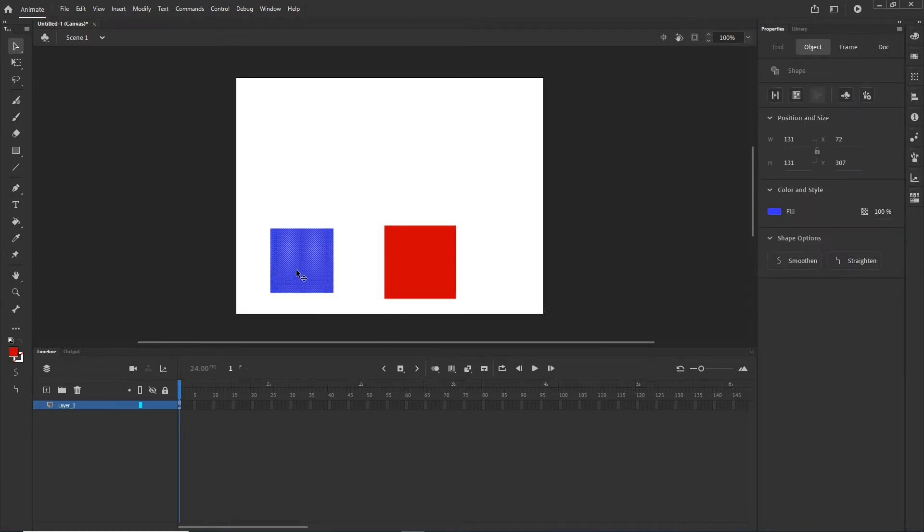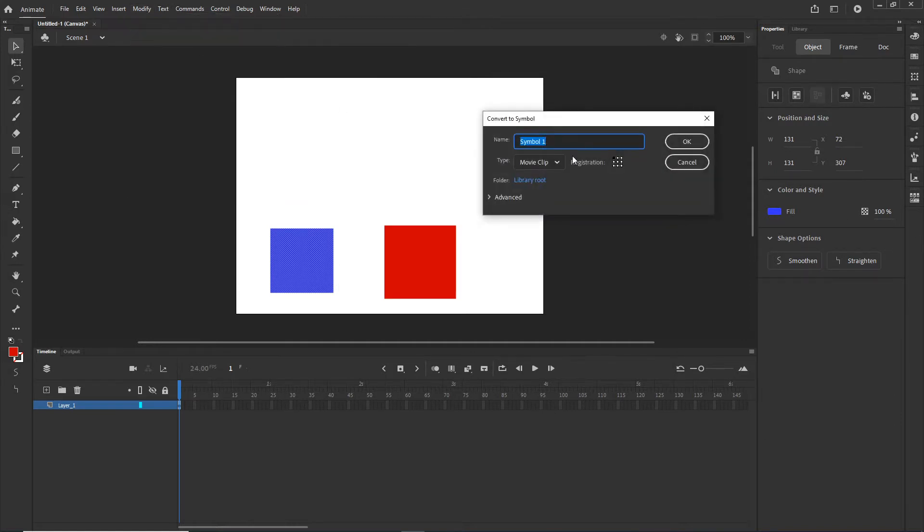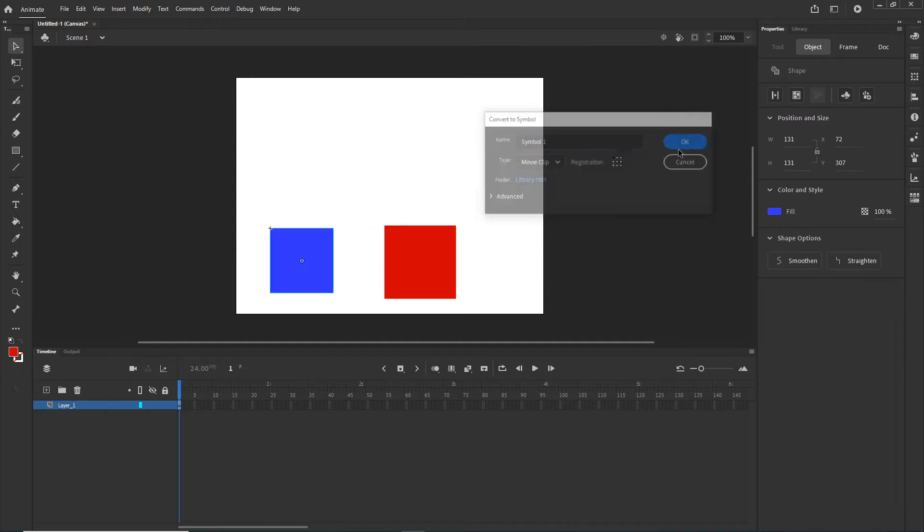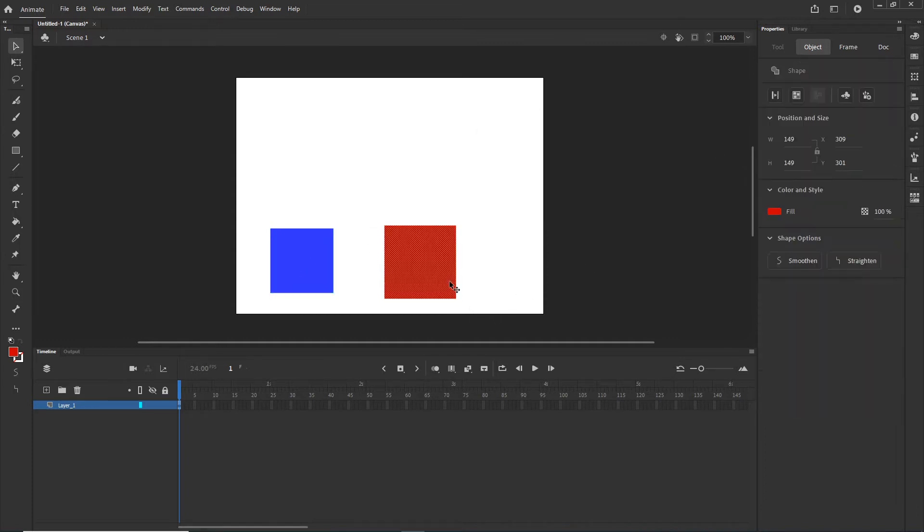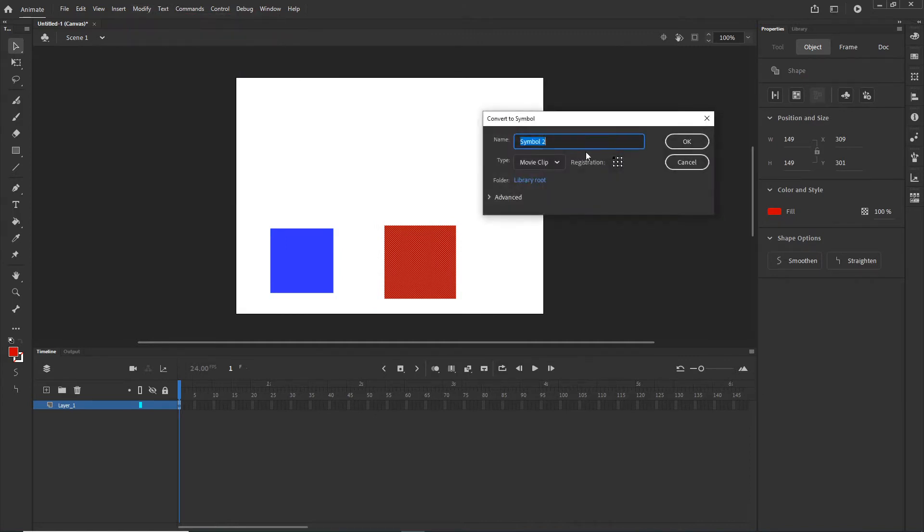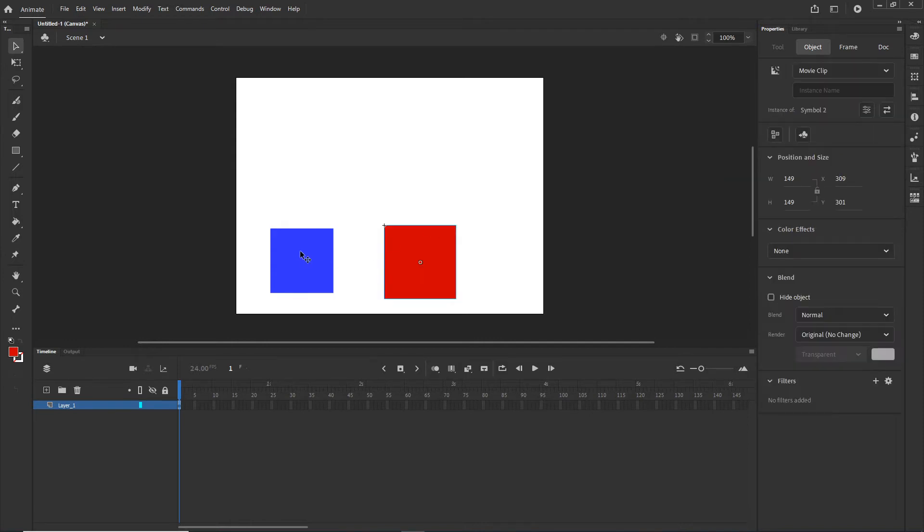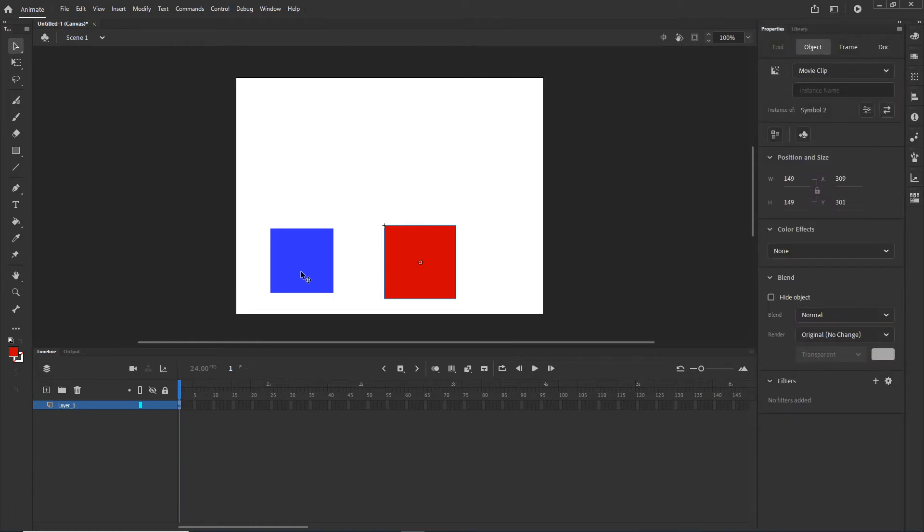I will click on one of them. I will go to modify and I'm going to hit convert to symbol. Symbol one is fine because we will be creating the instance name which is important. I will click modify, convert to symbol, make sure again that it is movie clip and symbol two is fine. These names symbol one, symbol two are just for the library and they have nothing to do with JavaScript.